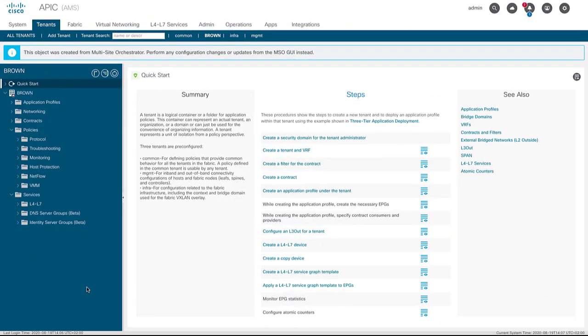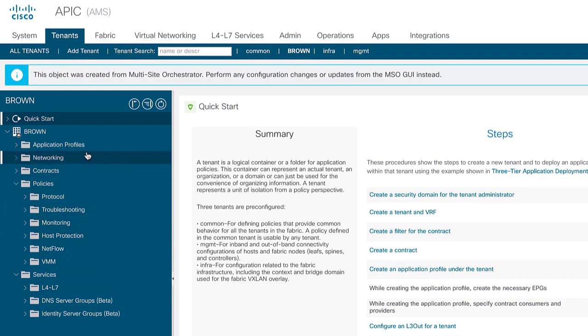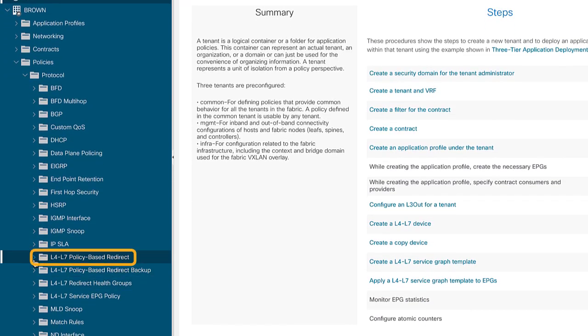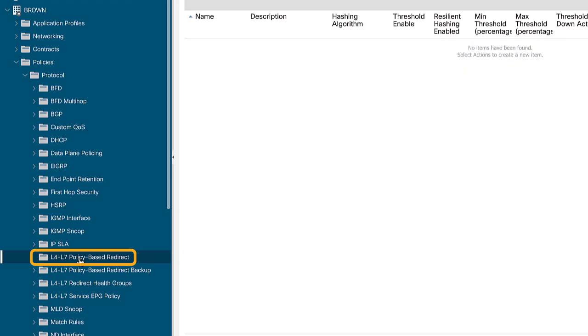Let's get started with the north-south use case. Here I am in the APIC managing site number one, Amsterdam. There are two things we need to do to prep for PBR. First, we need to create a PBR redirect policy, then tell ACI about our services node — in this case an ASAv. Under tenant brown, clicking into the policies folder and under protocol, we can see something called L4 through L7 policy-based redirect. Right now there's nothing there, so we need to create a policy.